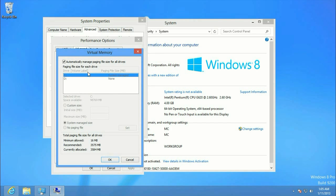Right now, it's set to Automatically Manage Paging File Size for All Drives. We want to uncheck that.